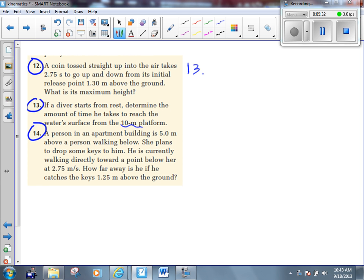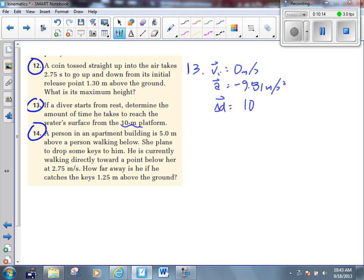Anyway, if this diver starts from rest, then VI is obviously going to be zero meters per second. Acceleration is negative 9.81 — it always is negative 9.81 if something is falling or rising and not being touched by anything besides gravity. The displacement is 10 meters, but we're going to call that negative 10, because if we define up as positive so that acceleration is negative 9.81, then displacement is downward — negative 10 meters.